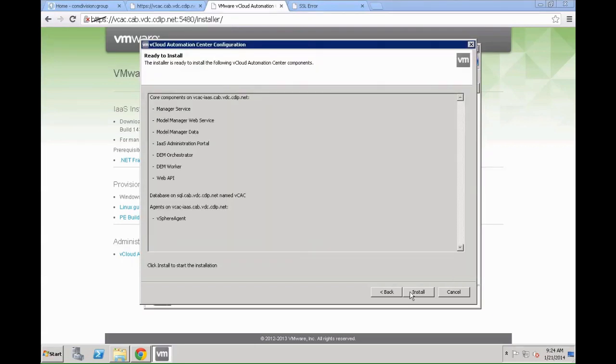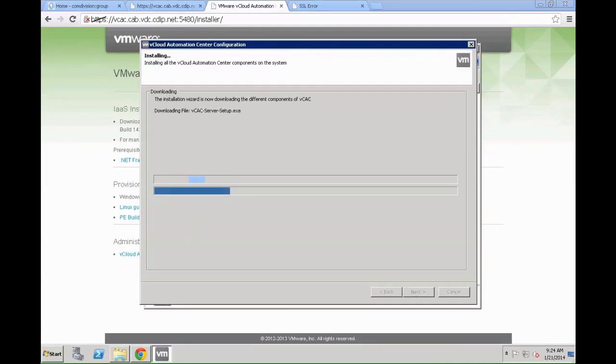Click next, again you will see a confirmation screen and then you click install and the install procedure is going to run. This usually takes a couple of minutes and we are going to shorten that in this video. Be prepared for a few minutes if you run that for your POC environment.